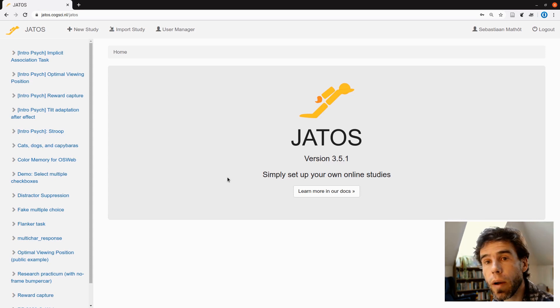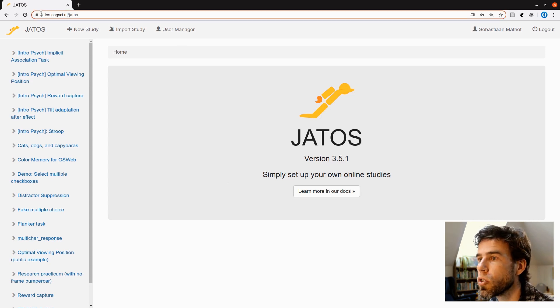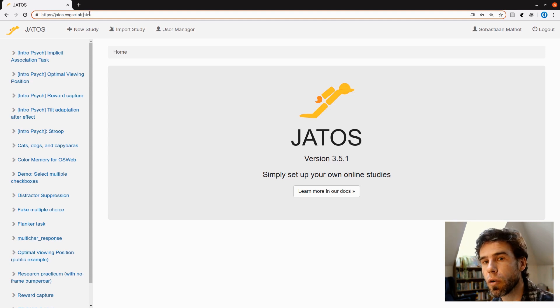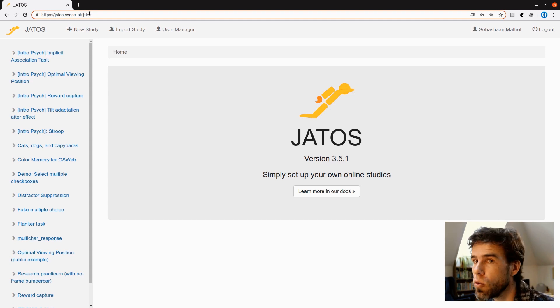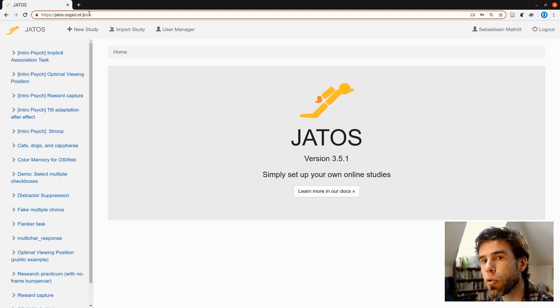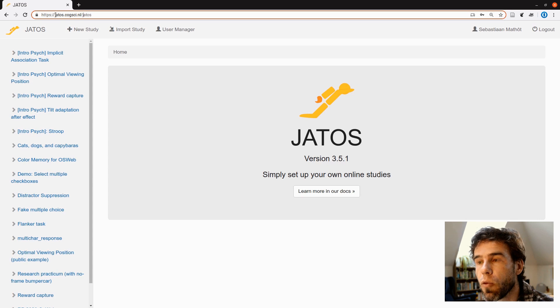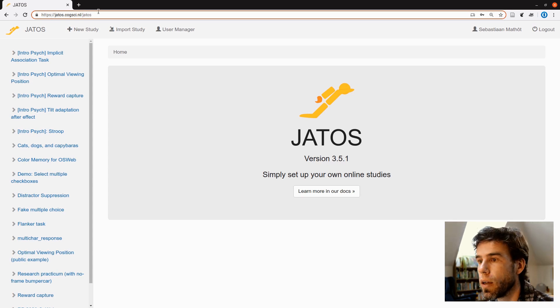So now I'm logged in to my own JATOS server, JATOS.coxi.nl. As I mentioned before, you need access to your own JATOS server. There is not a public JATOS server that you can use. Your institute needs to provide one for you or you need to set up one yourself. I set up one, or actually my colleague Daniel Schrij set up one at JATOS.coxi.nl. That's what I'm using.